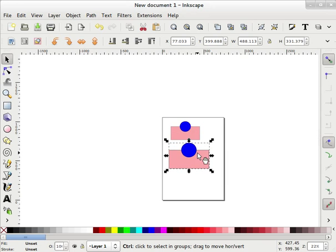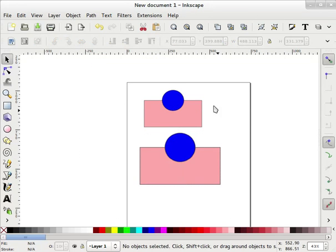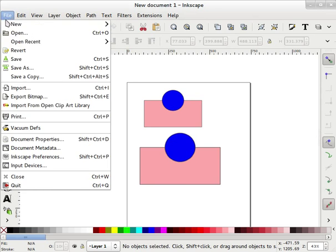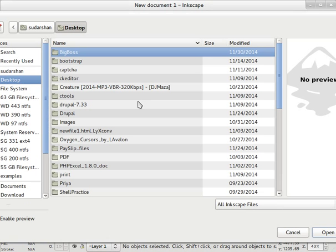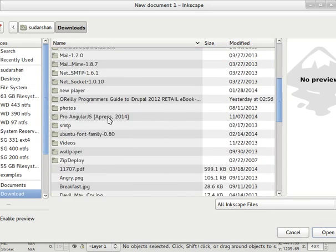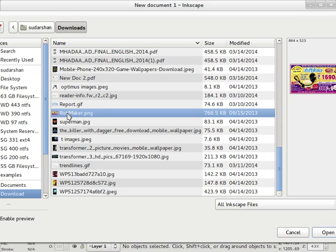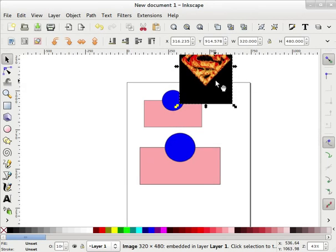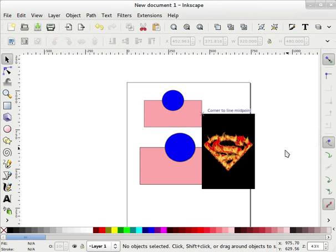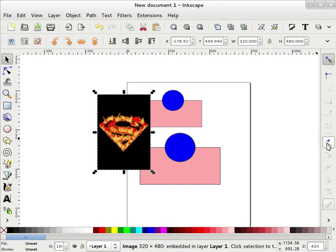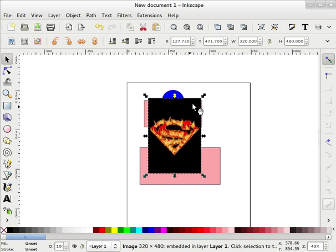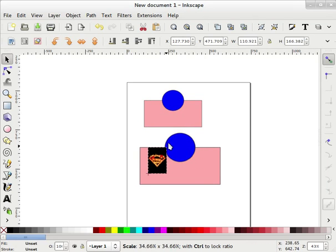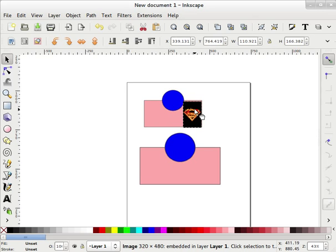I will reduce the size of this imported image. Now I will import another image — a Superman image from Downloads. I will embed it. I have now imported this Superman image. I'll turn on snapping, reduce the size, and place it here.